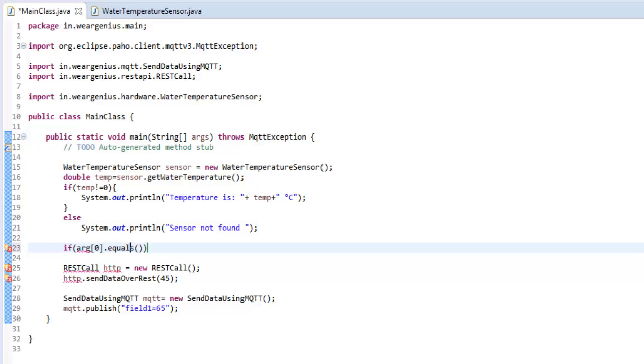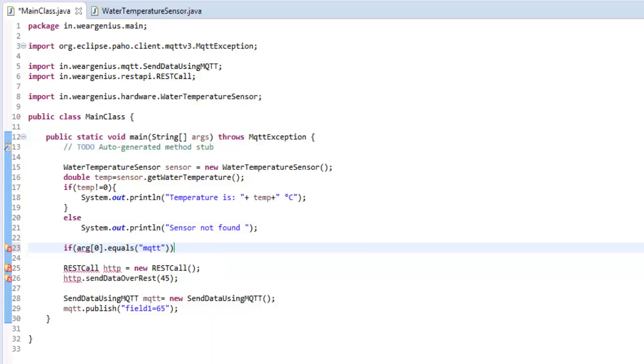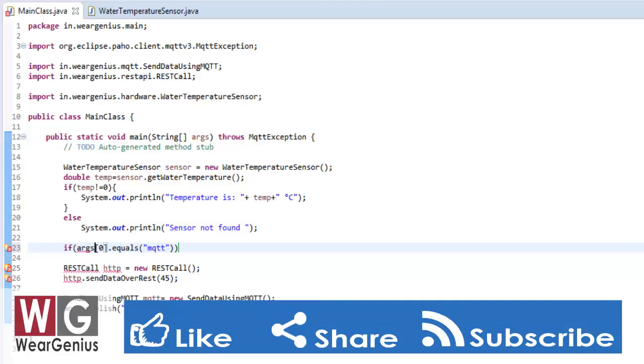If it is MQTT, we'll try to send the data using the MQTT interface. Otherwise, we'll be using the REST interface if it is mentioned REST. Sorry, this has to be args[0].